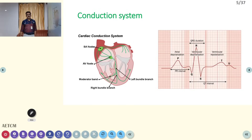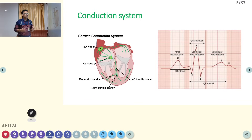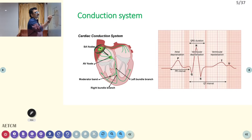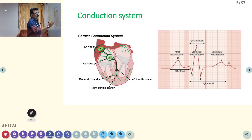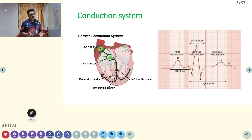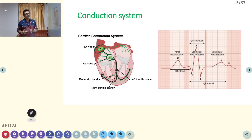The normal conduction system starts at the SA node, which self-generates current. From the SA node, current travels to the AV node, then to the bundle of His, then to the left and right bundles. The P wave is produced by atrial depolarization starting from the SA node. The PR interval is the time taken for current to travel from SA node to AV node. The QRS complex is produced by ventricular depolarization.